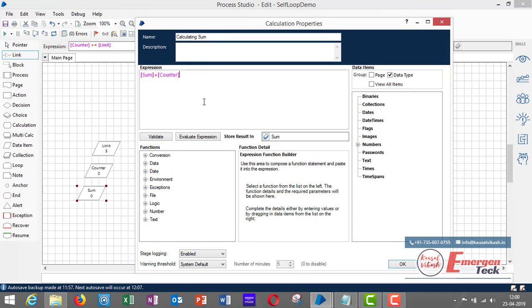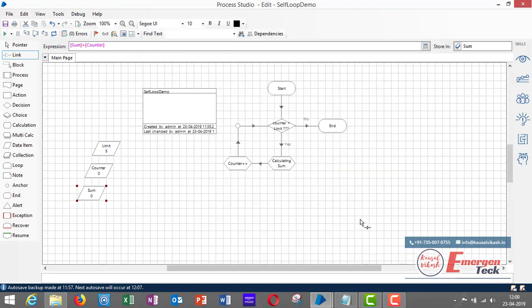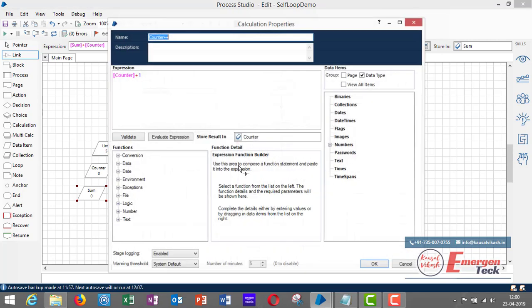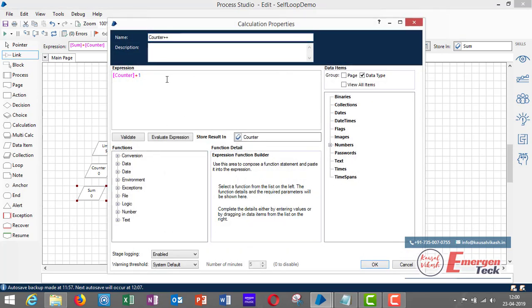In the calculation stage, the expression is sum plus counter, and the result is stored back in the sum variable. This way, the sum data item accumulates with each iteration. We also need to make sure the counter variable is incremented by one — otherwise the loop will run forever. So I've added another calculation stage with the expression counter plus one, stored back in the counter variable.